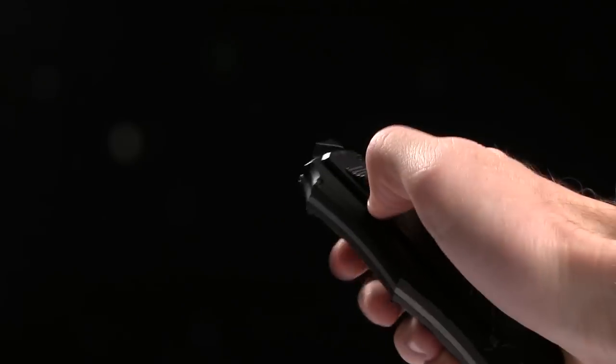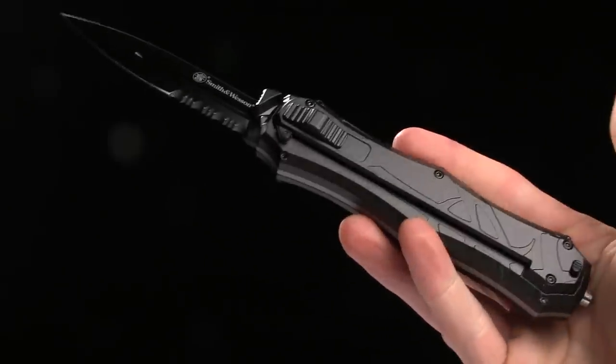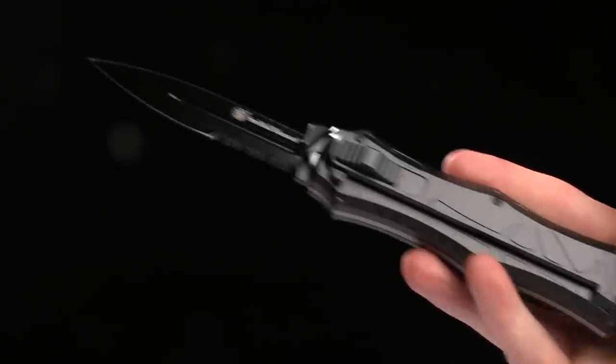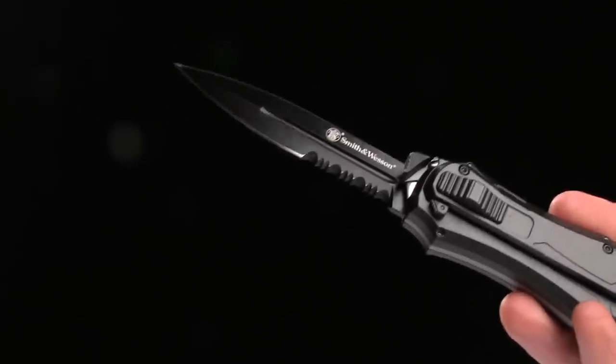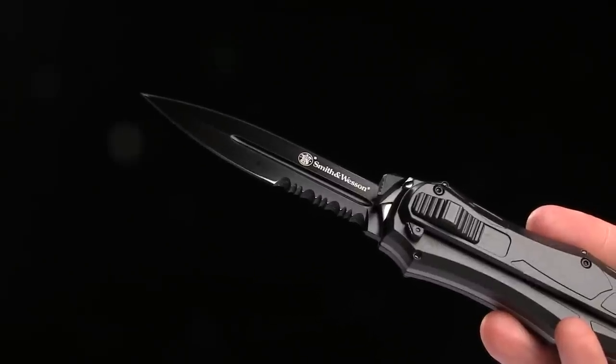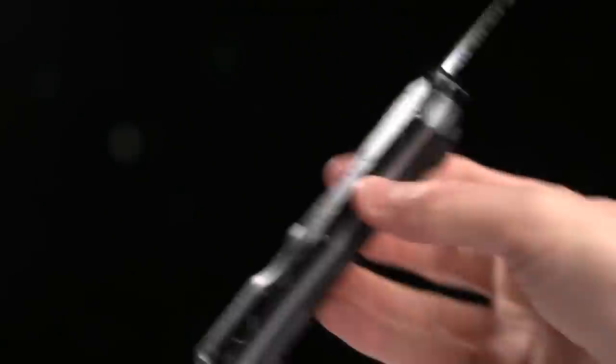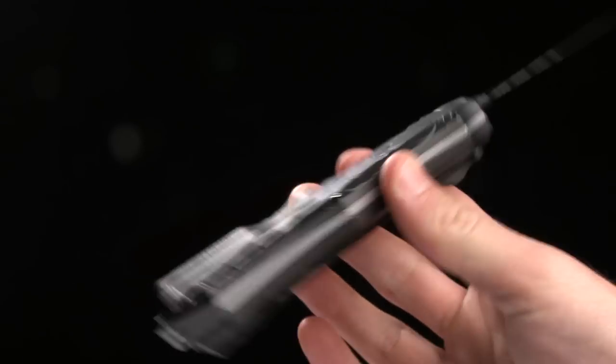The overall length on this guy is 8 3 quarters of an inch, blade length is 3 1⁄2 inches of AUS8, and the handle length is 4 3 quarters of an inch.